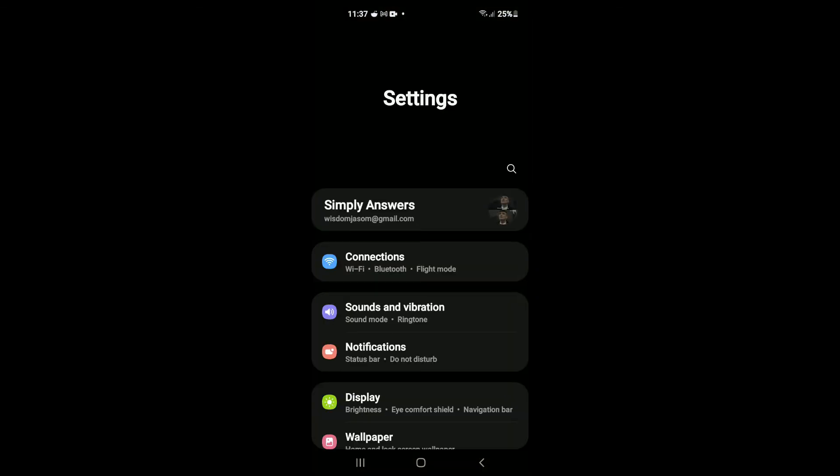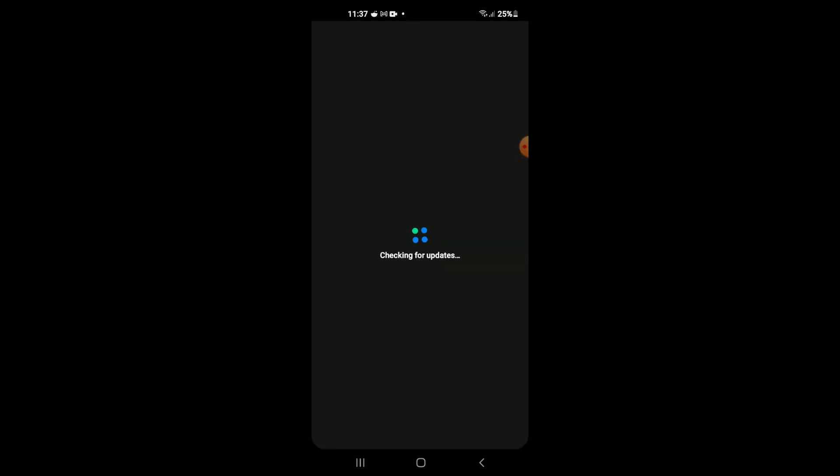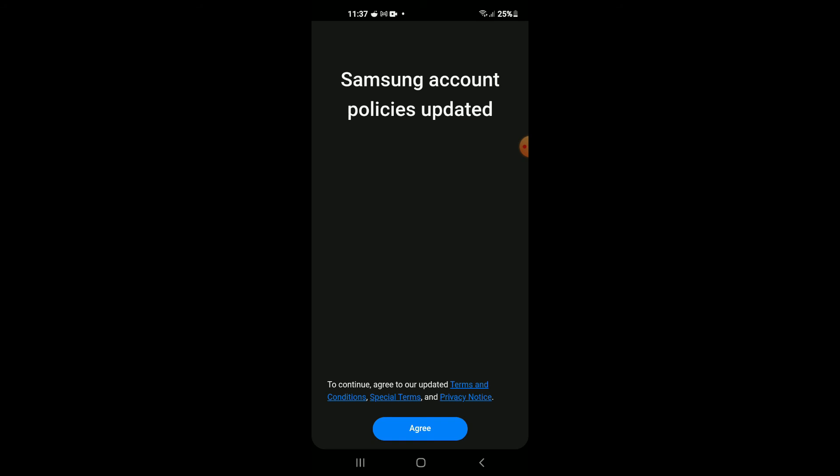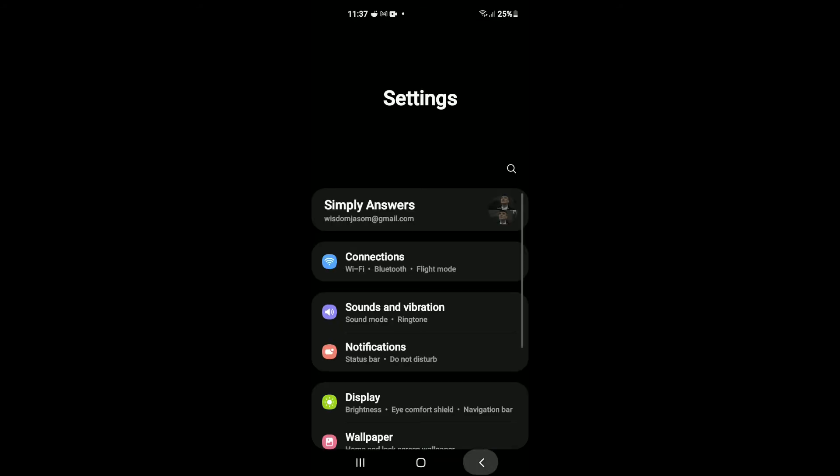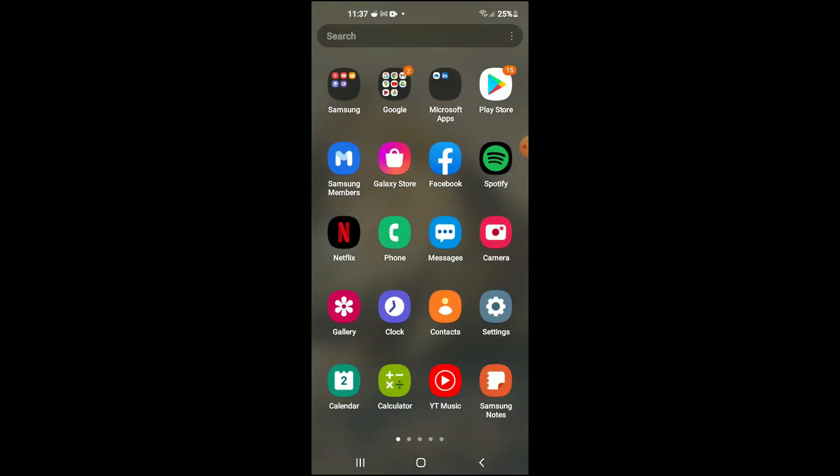Right where you see your email account at the top, tap on that. From here, you want to remove the email account. So you'll be completely signing out of your phone.